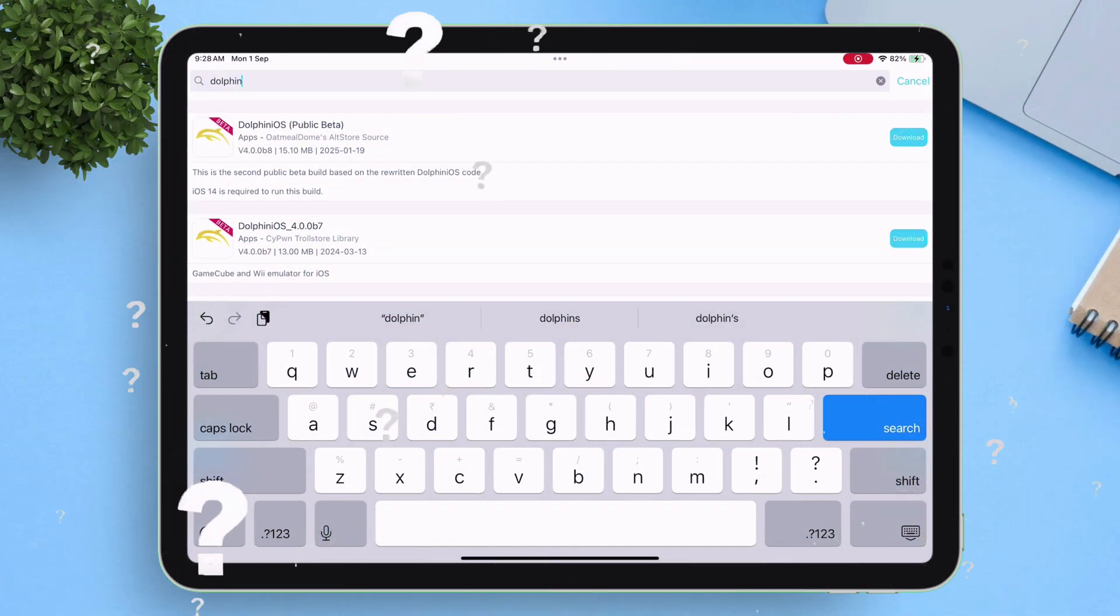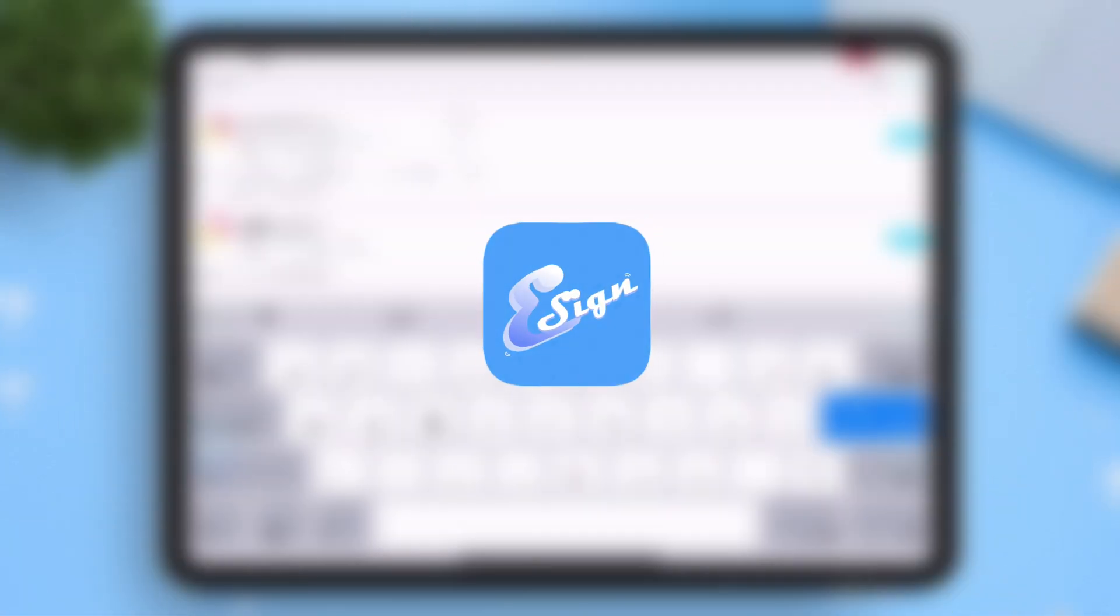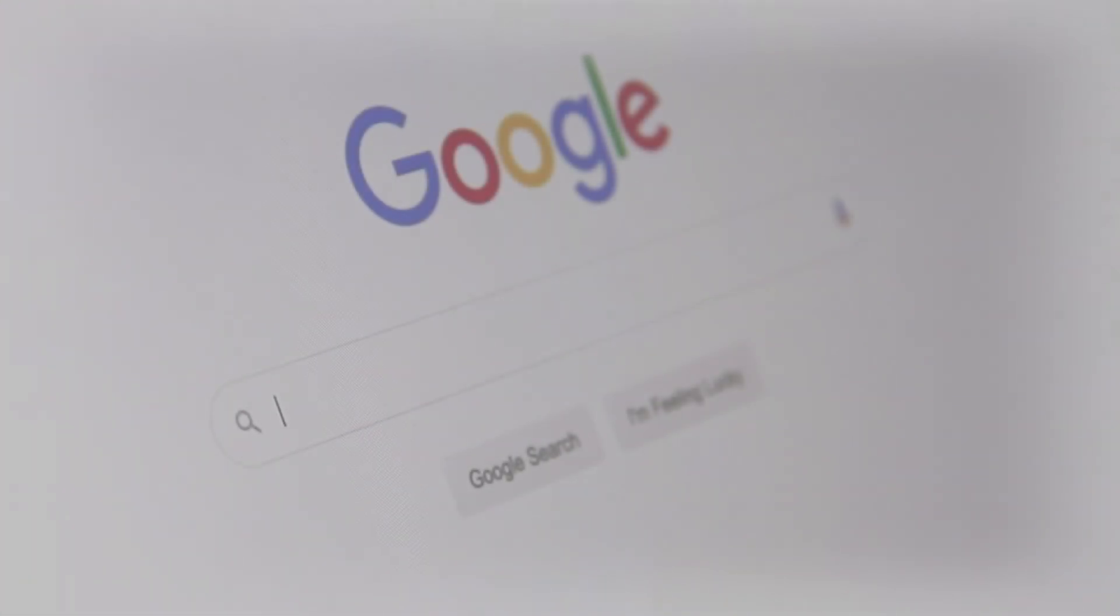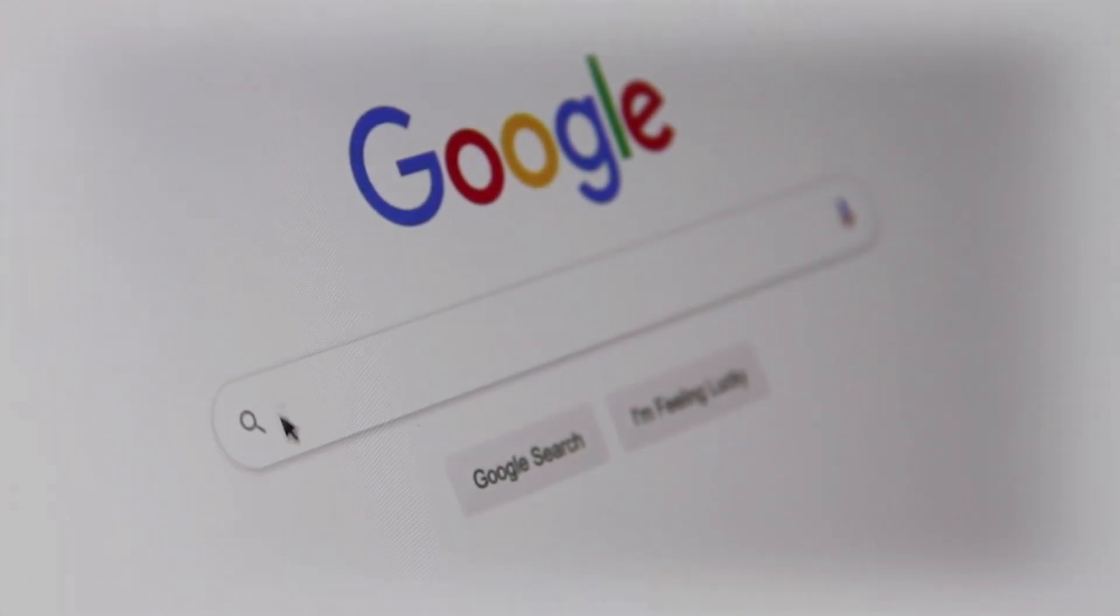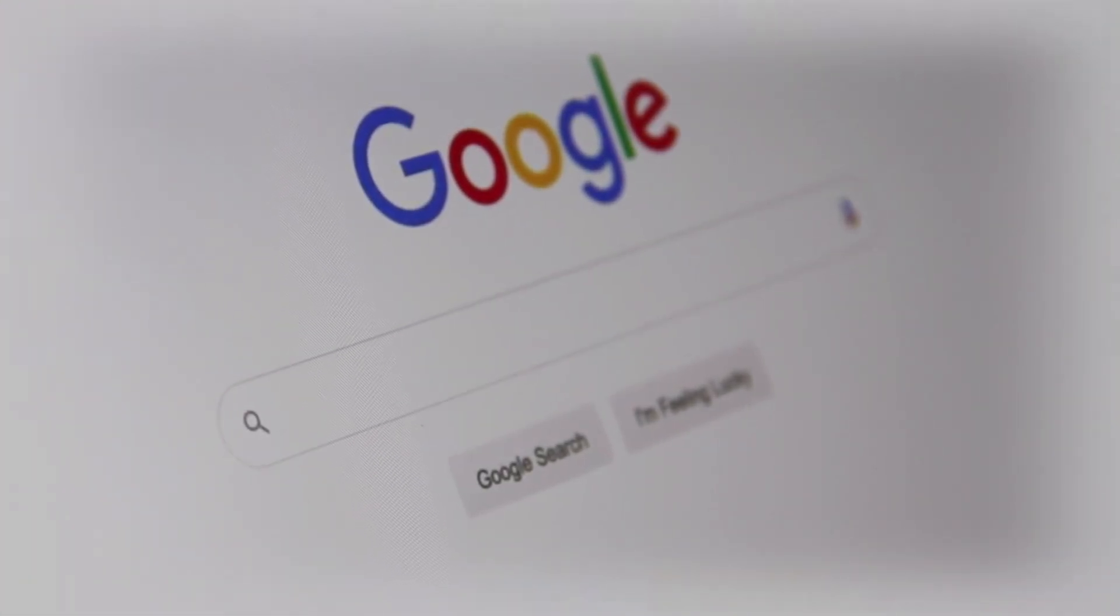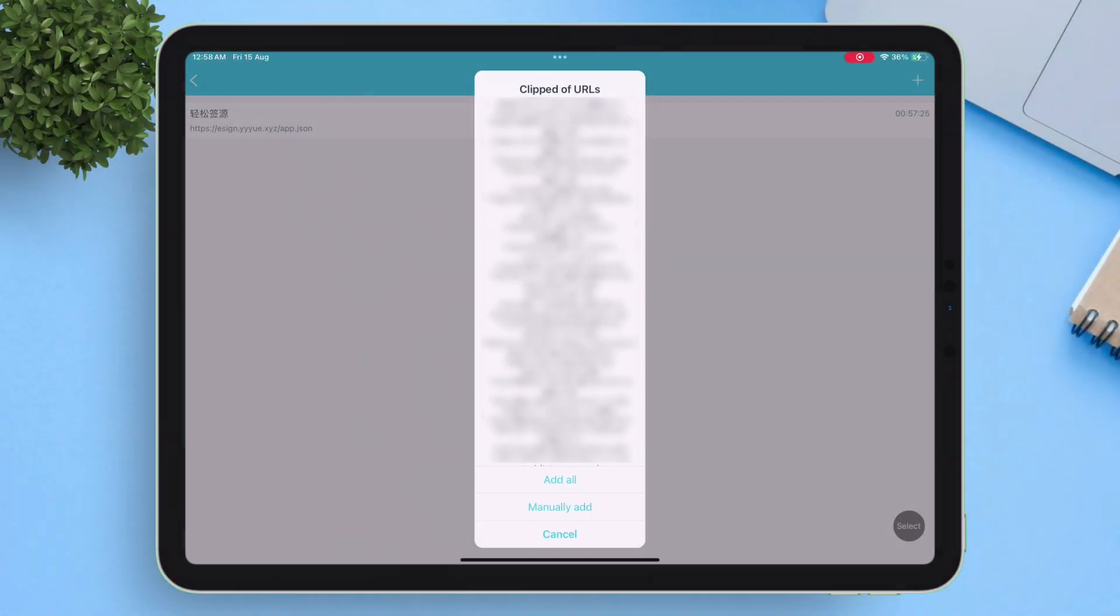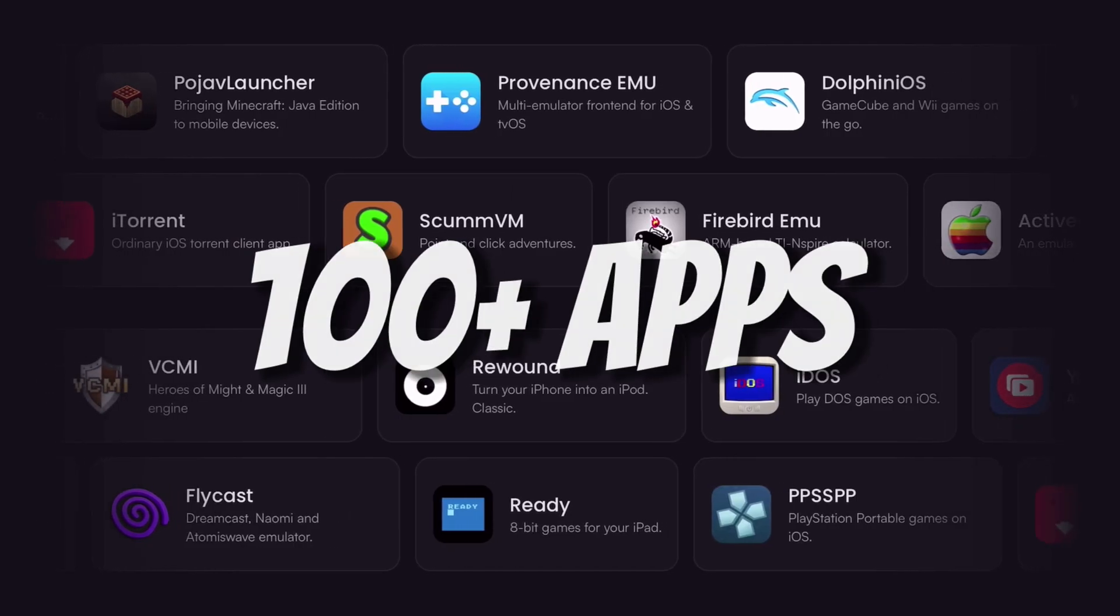Learn how to directly download apps from eSign without the need to search the internet for IPA files. I'll provide a repository code giving you access to hundreds of apps.